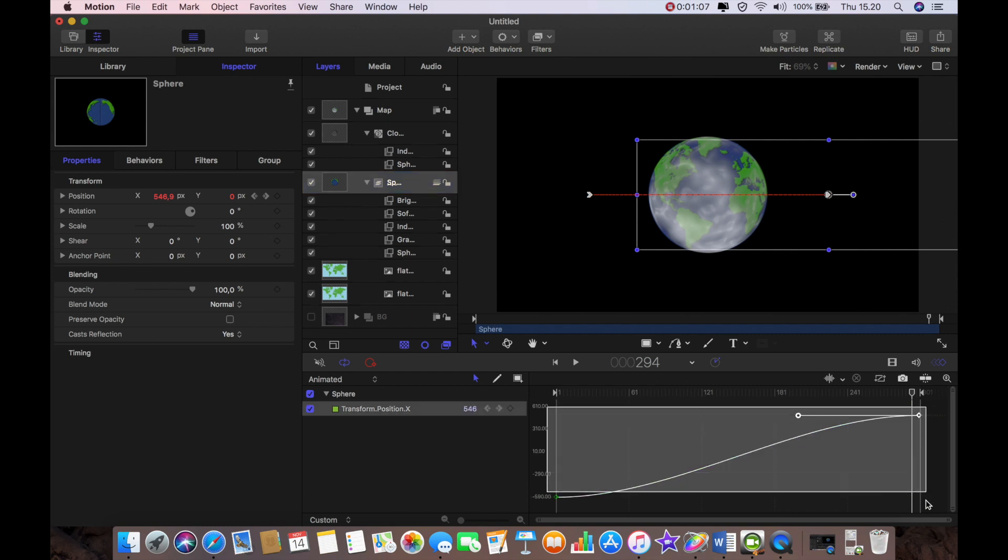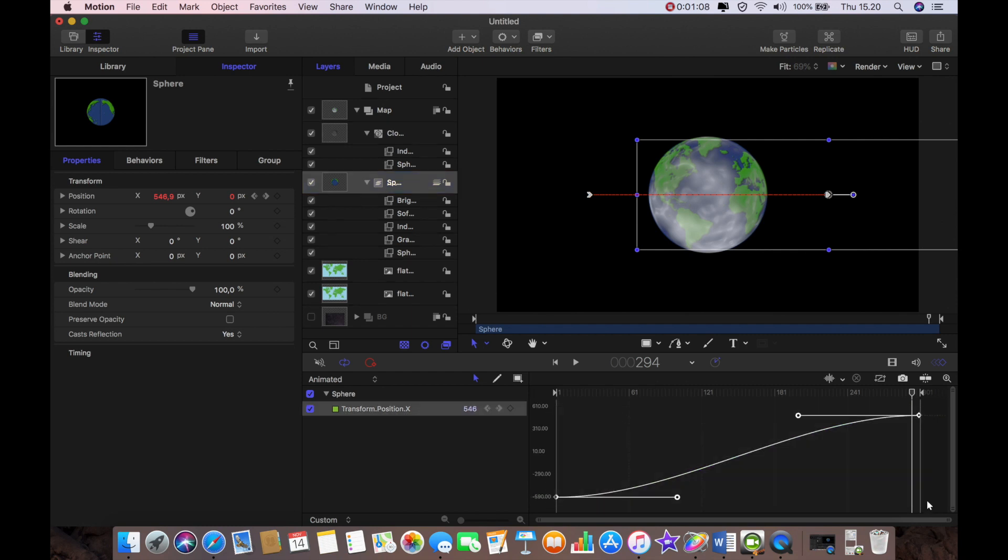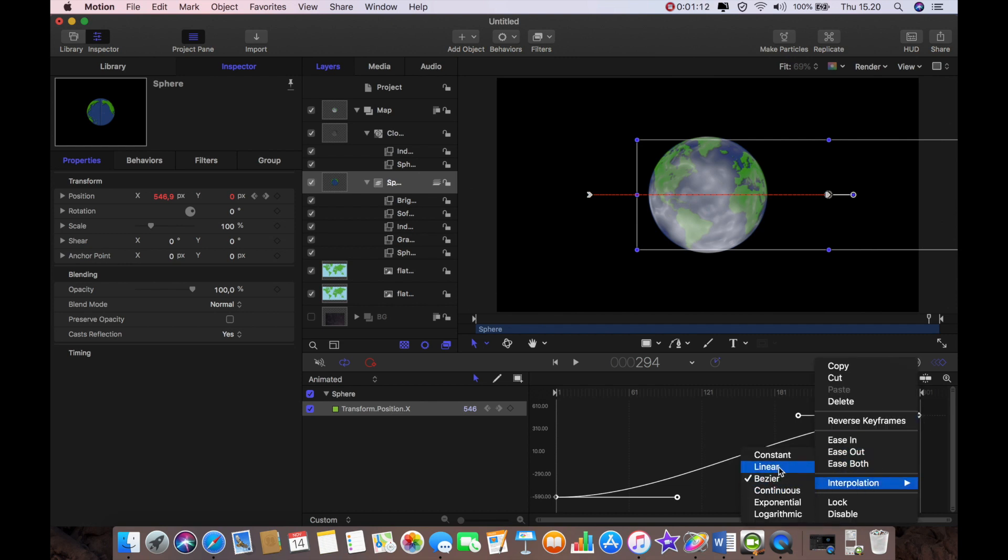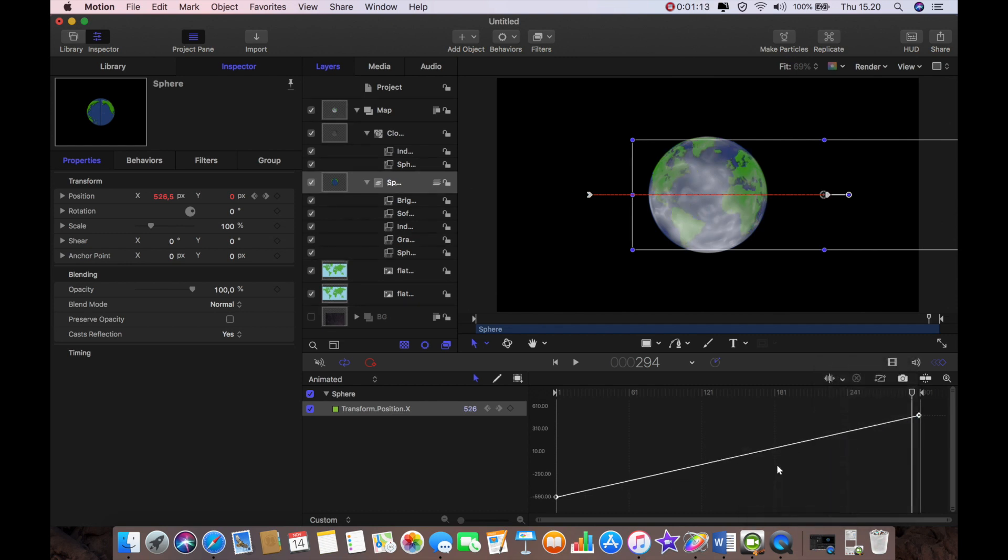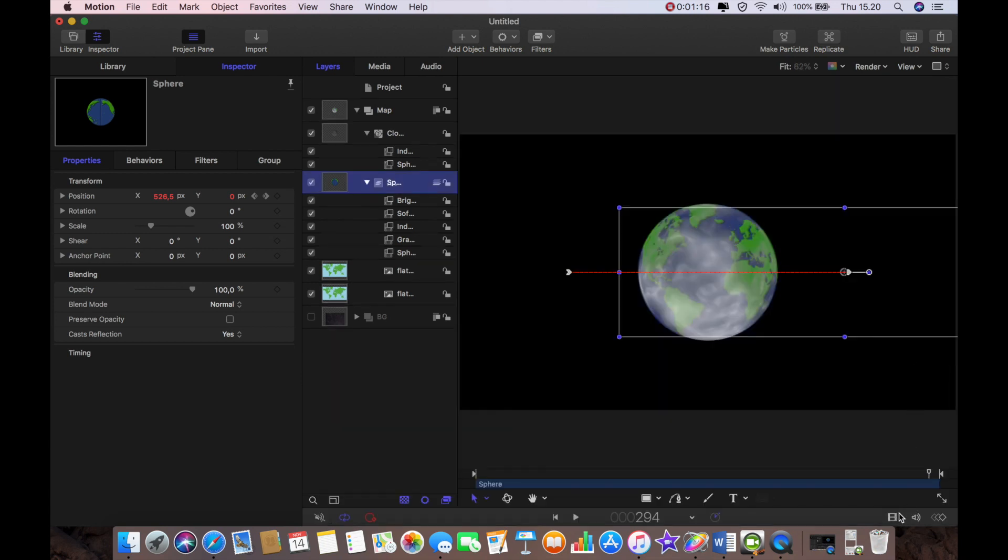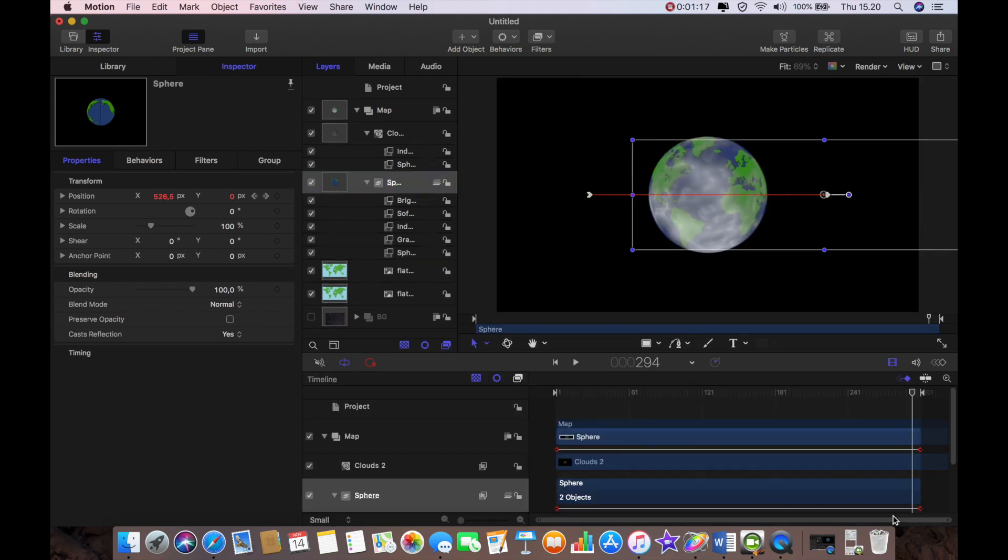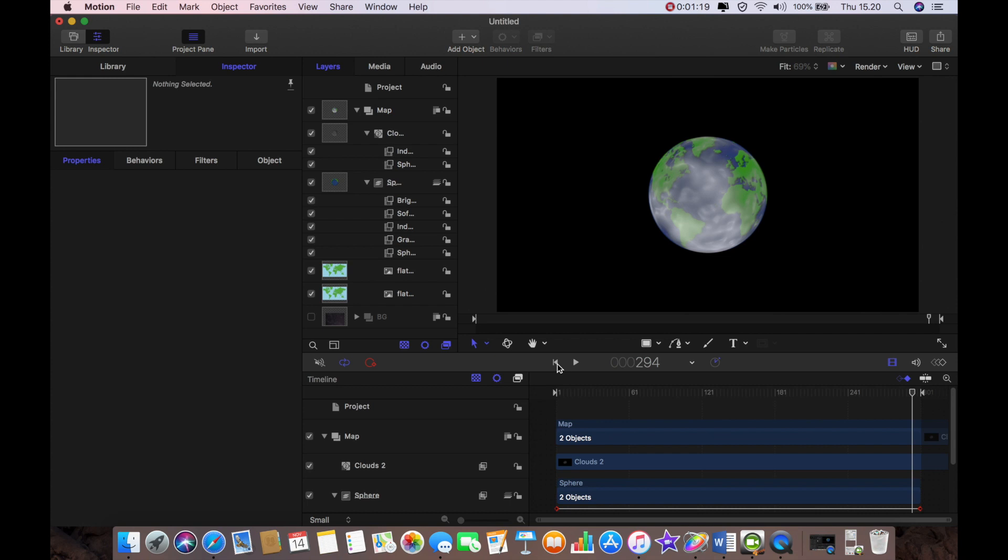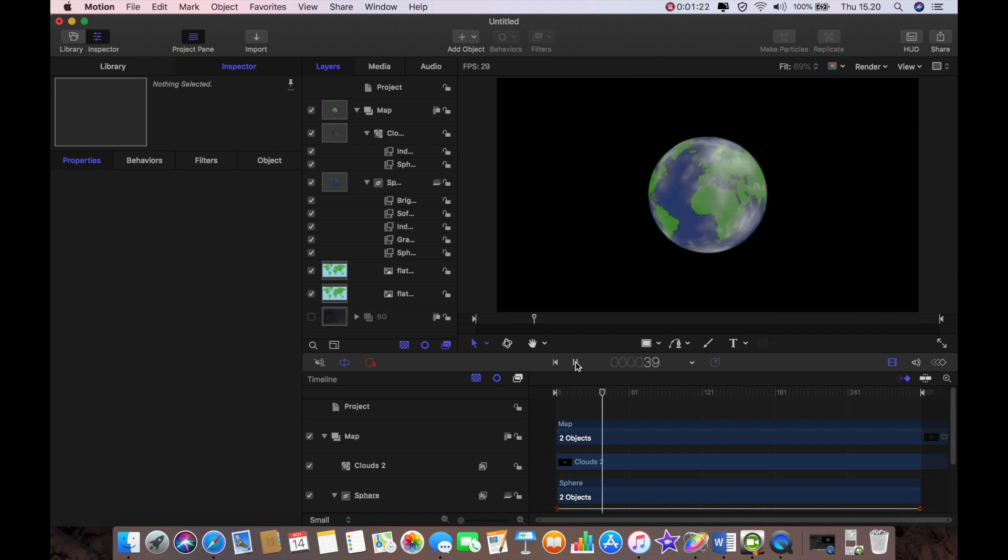So just going to highlight both keyframes and then interpolation and linear. And now what that means is that when we go back and we play through again we're going to have a constant speed as the planet rotates.